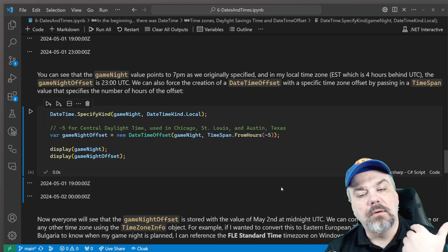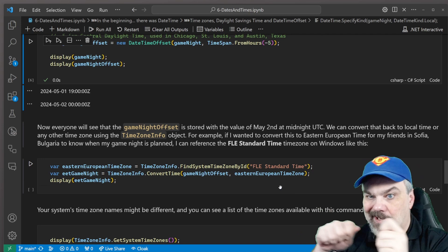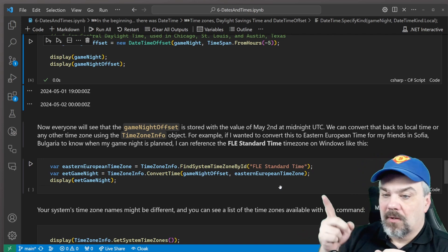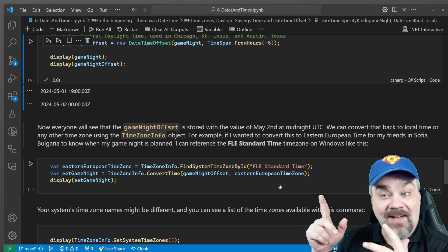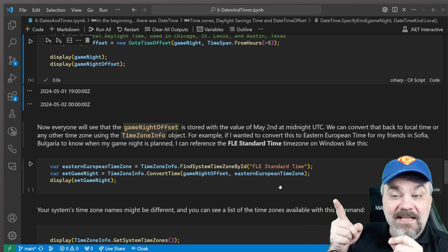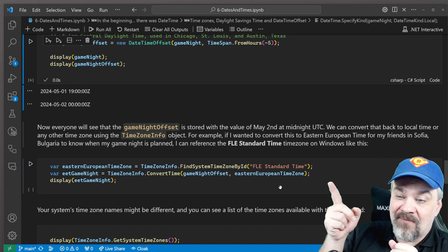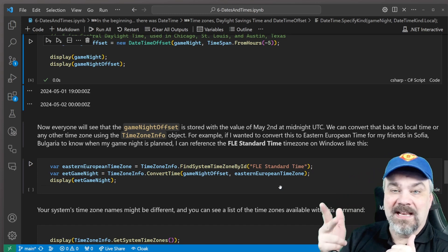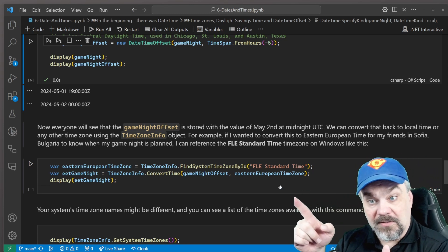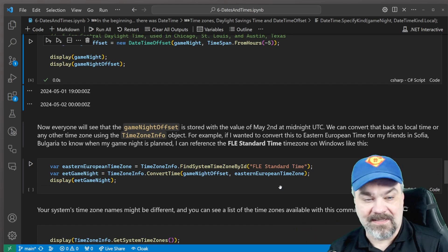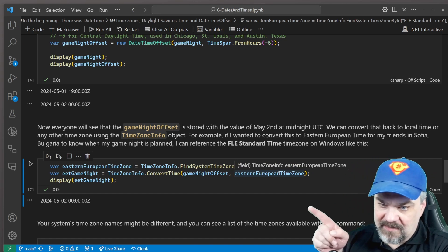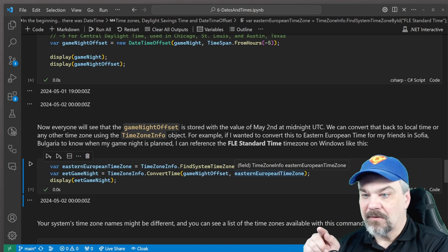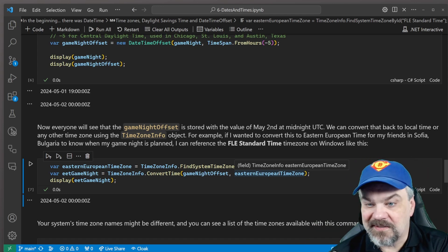So there's a bit we can do then to start calculating what's the actual time in other time zones. So I can specify, what about in the FLE standard time zone, right? The Eastern European time zone. I can go find that time zone by the ID FLE standard time. And that's typically used for Finland, Lithuania, and Estonia. And we can convert, we can say TimeZoneInfo, convert the time for game night offset to the Eastern European time and show me what that is. And you can see it actually comes up to midnight for my game night offset.